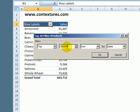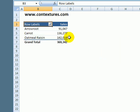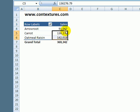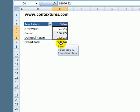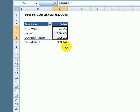So I'll type the amount that I want to see and click OK. And our top three items make up at least 300,000.